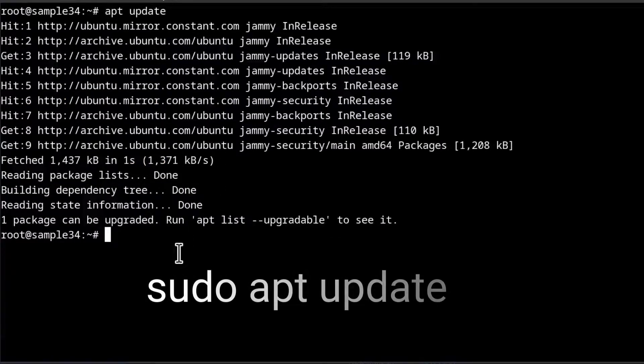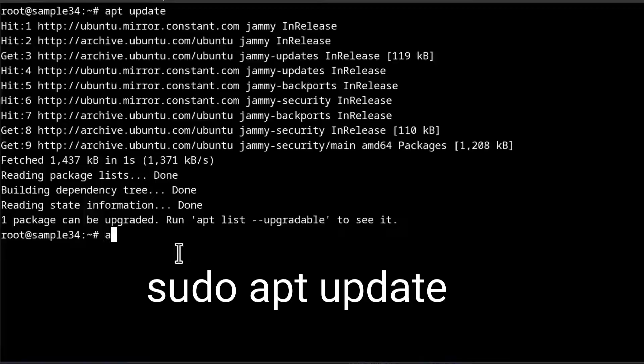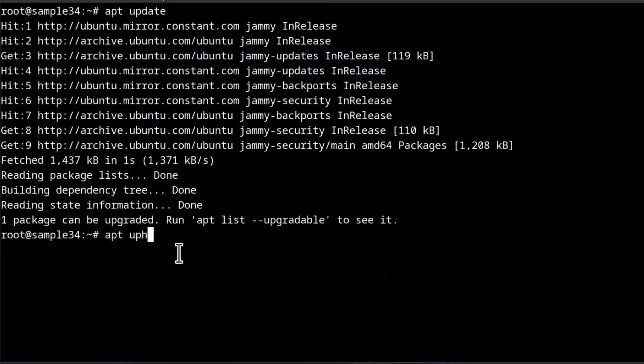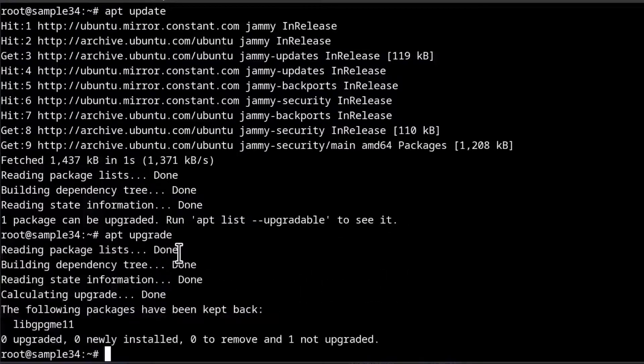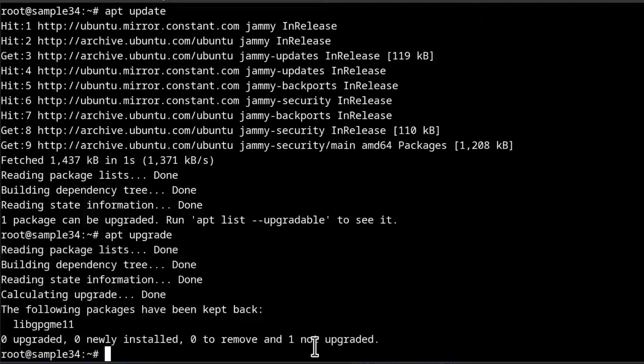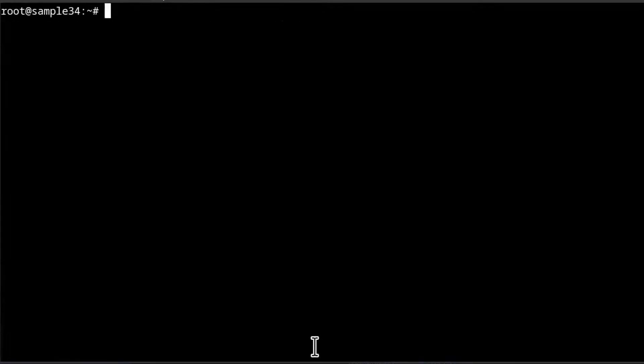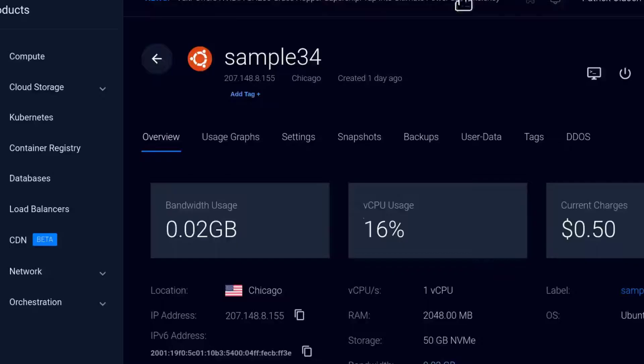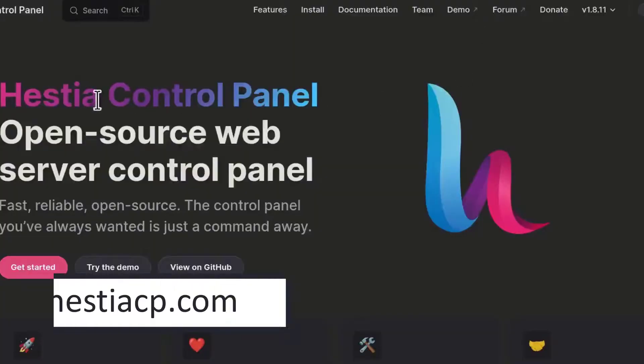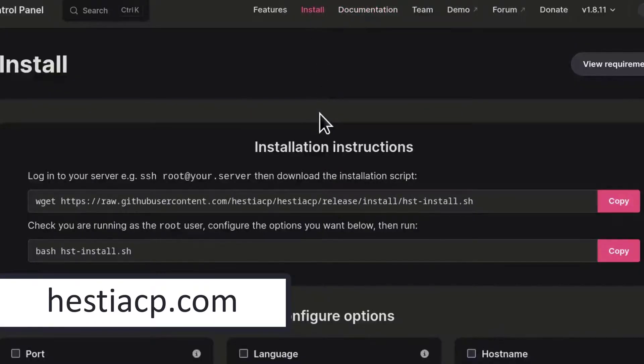You can see I'm using the root user. But if you're not using root, you're going to have to use sudo. Let me upgrade the one package. Enter Ctrl L to clear the screen and then I'm going to go to HSTCP and I need to generate an installation script.